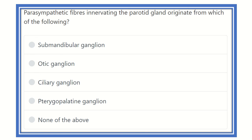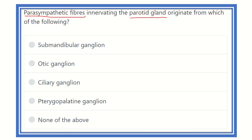Hello everyone, welcome to another question and answer session. For the MRCS exam: parasympathetic fibers innervating the parotid gland originate from which of the following? We know there are different types of parasympathetic fibers present in the head and neck area. The options are: submandibular ganglion, otic ganglion, ciliary ganglion, pterygopalatine ganglion, and none of the above.